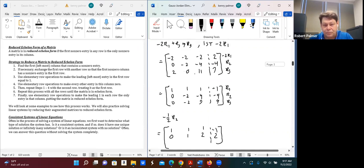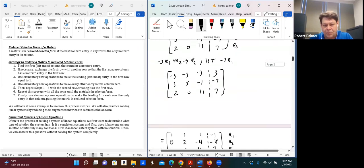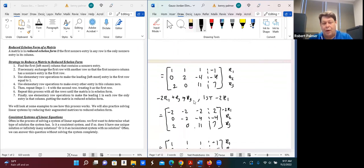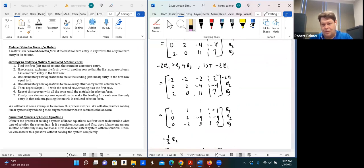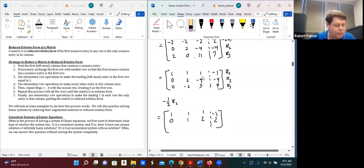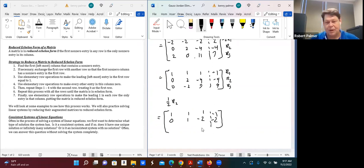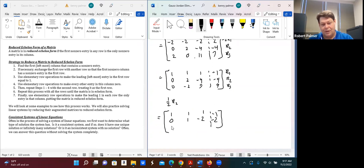I apologize — this should be a positive two, so we multiply by one half. That gives row 2 as 0, 1, −2, −2. Row 3 is still 0, −2, 9, 9.